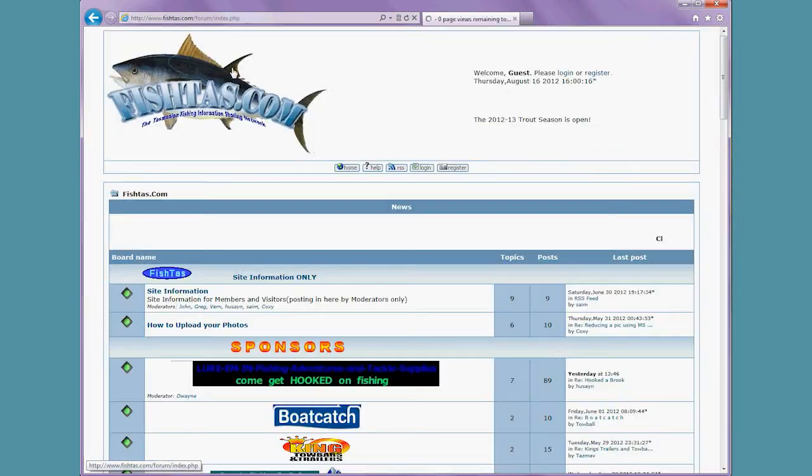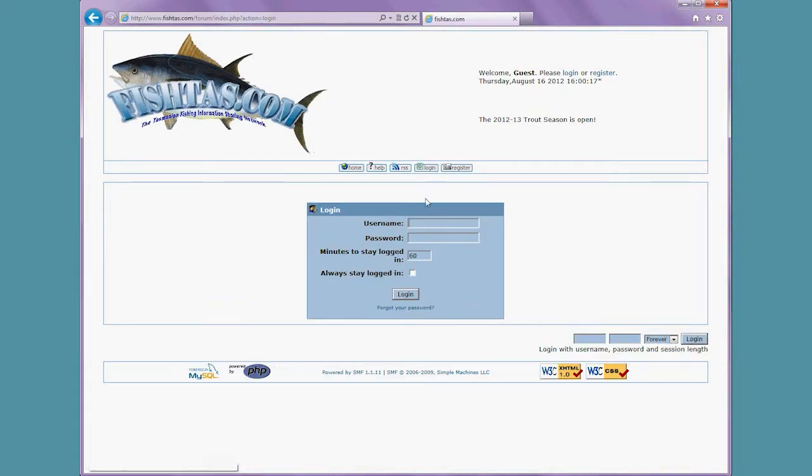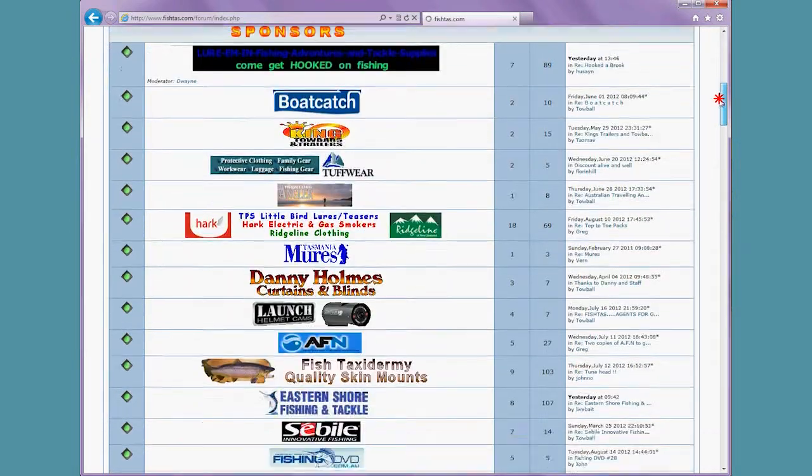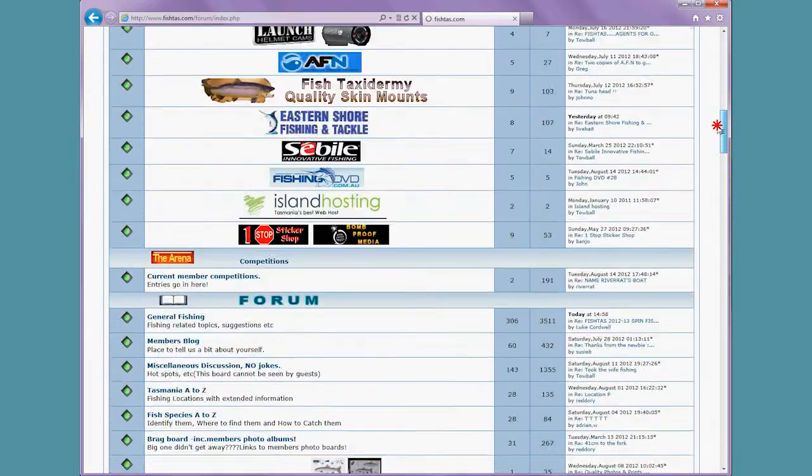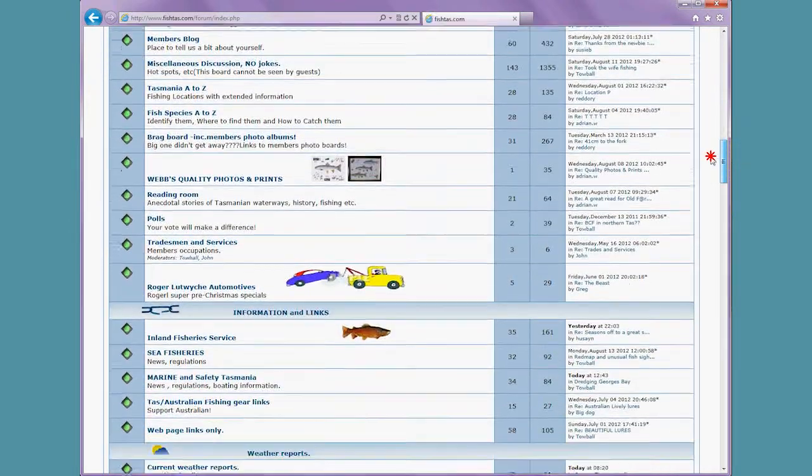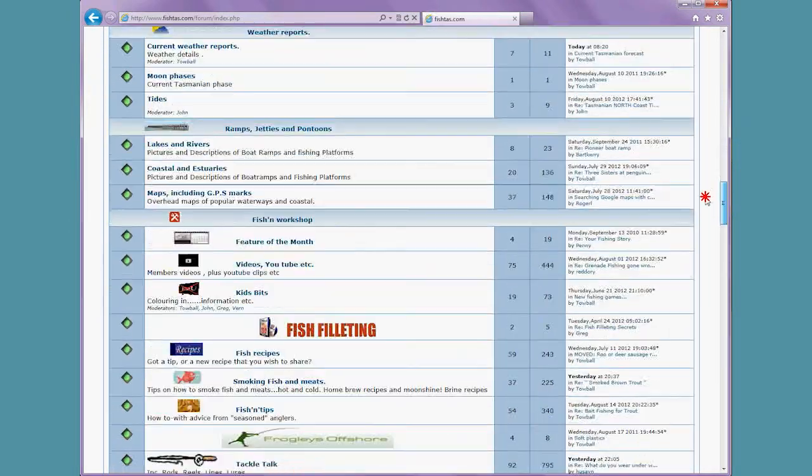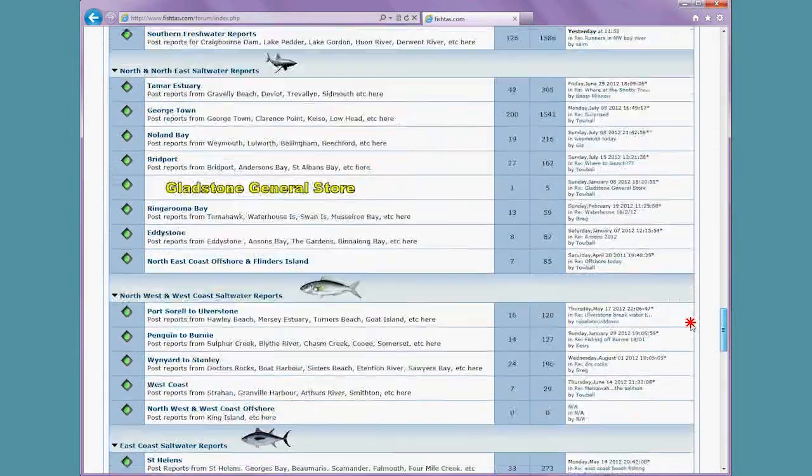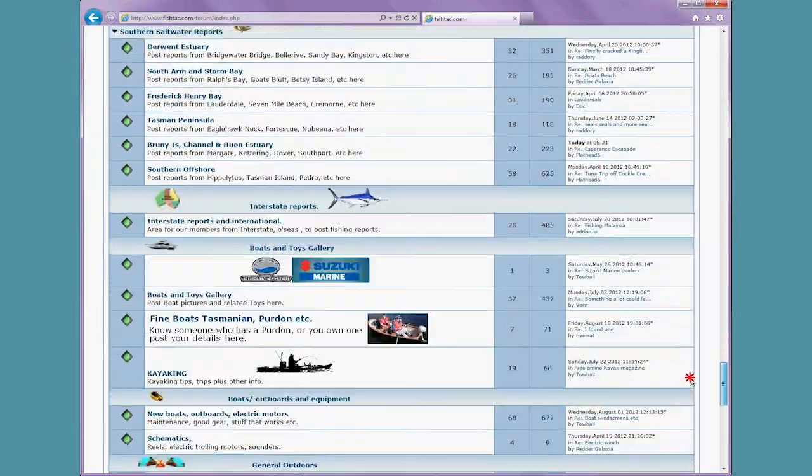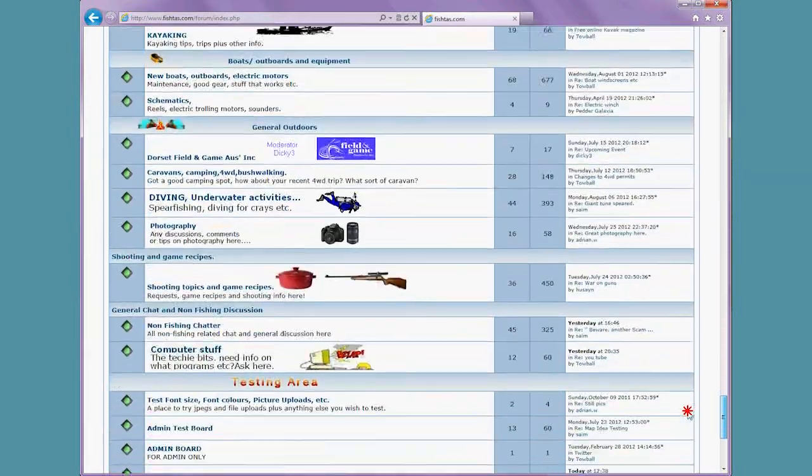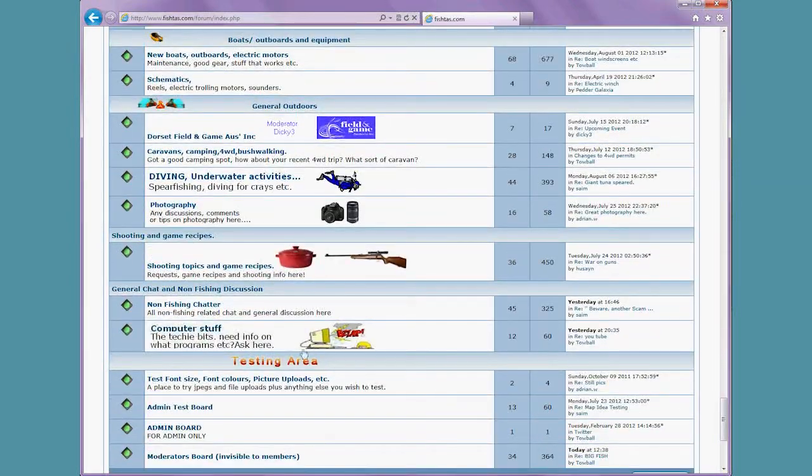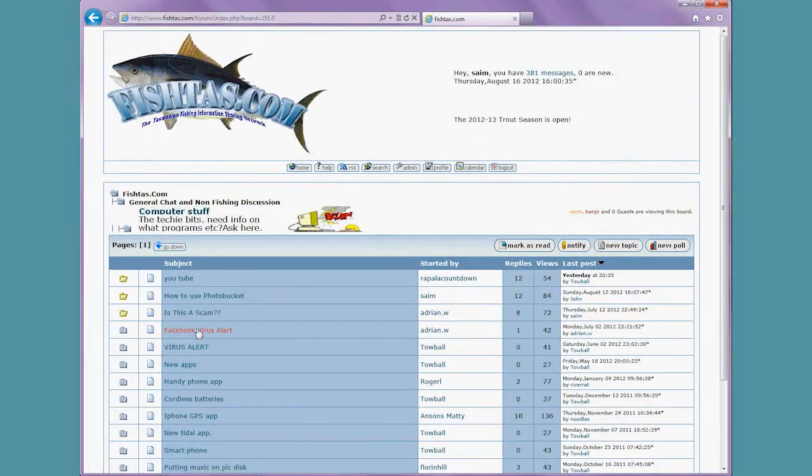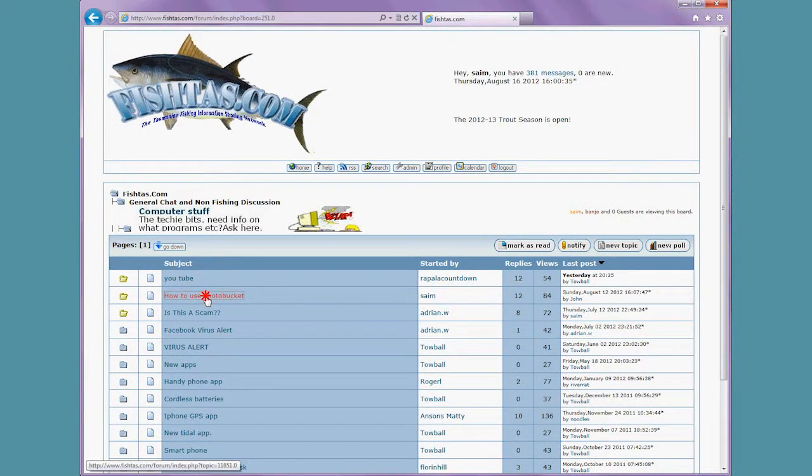And logging into the forum. Normally after a fishing trip we will go into the fishing reports, but today just to do a post we'll go down the bottom to computer stuff and put this video into Photobucket.